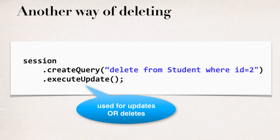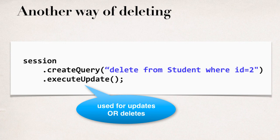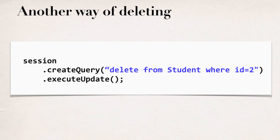Now, this .execute update, it's a generic name. So, it basically means that you're updating the database. That update could be an update statement or a delete. It doesn't really care. So, update in a very generic sense. So, here, that's how you do a delete.